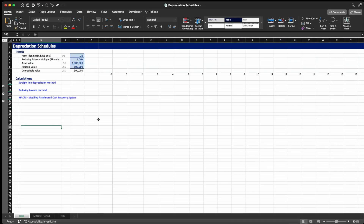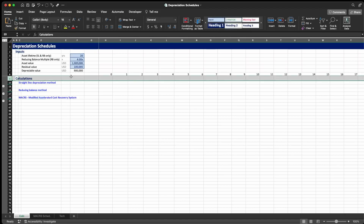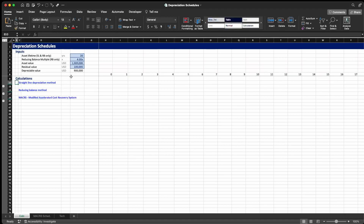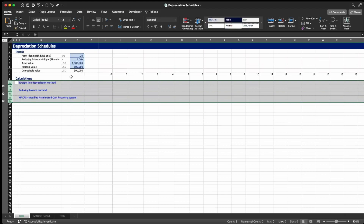This is the Excel file we're going to use today. It is divided into two sections: the input section and the calculation section. In the calculation section we have the three methods we're going to learn today — the straight line method, the reducing balance method, and the Modified Accelerated Cost Recovery System or MACRS, which is used only in the US.